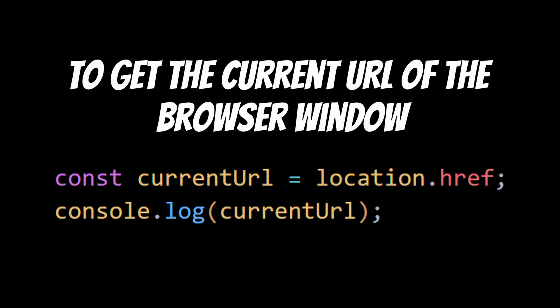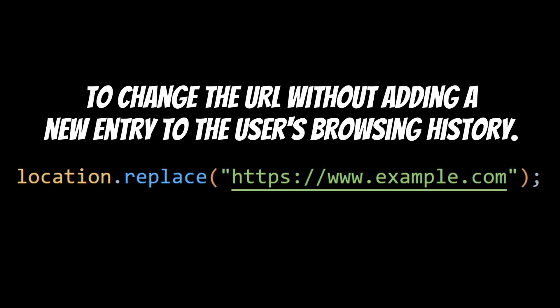You can also use the location.replace method to change the URL without adding a new entry to the user's browsing history. This will change the current URL of the window to example.com without adding a new entry to the user's browsing history.